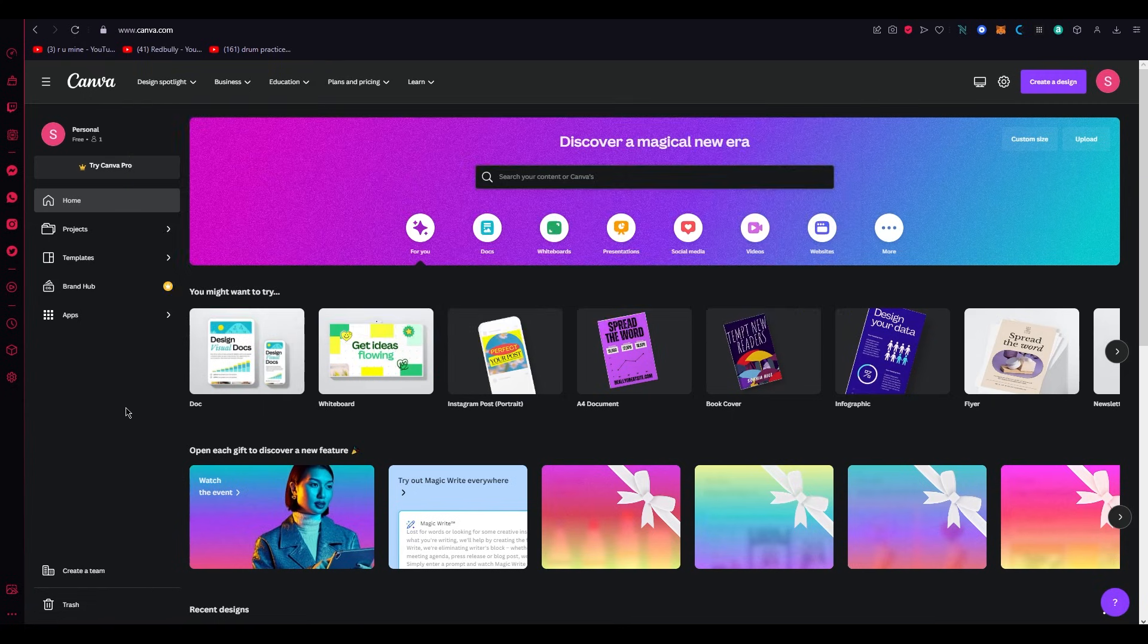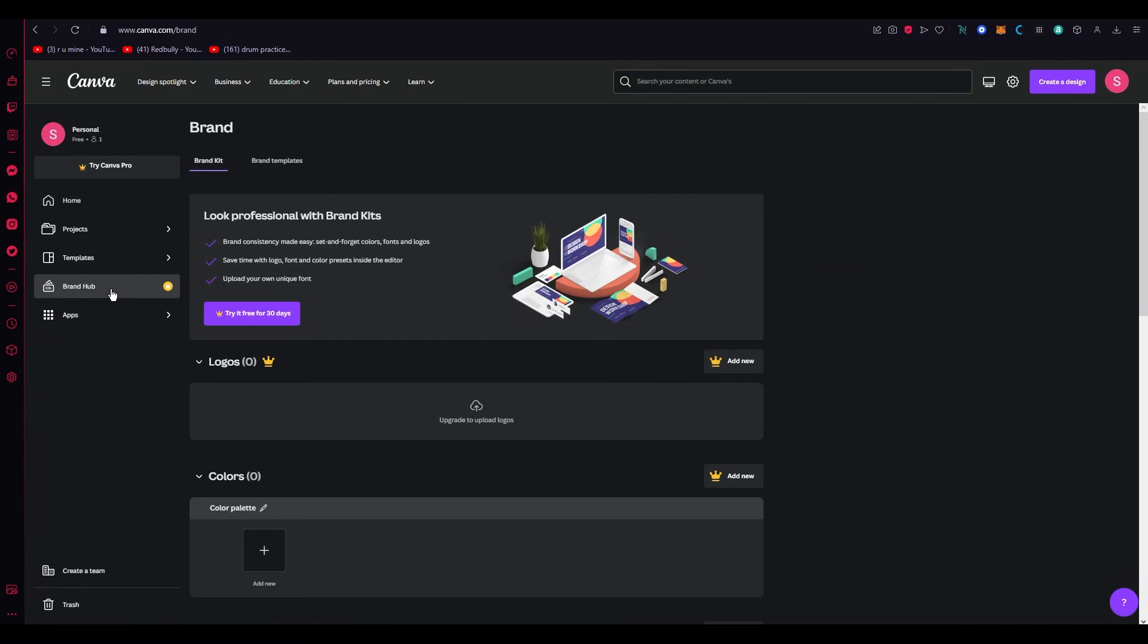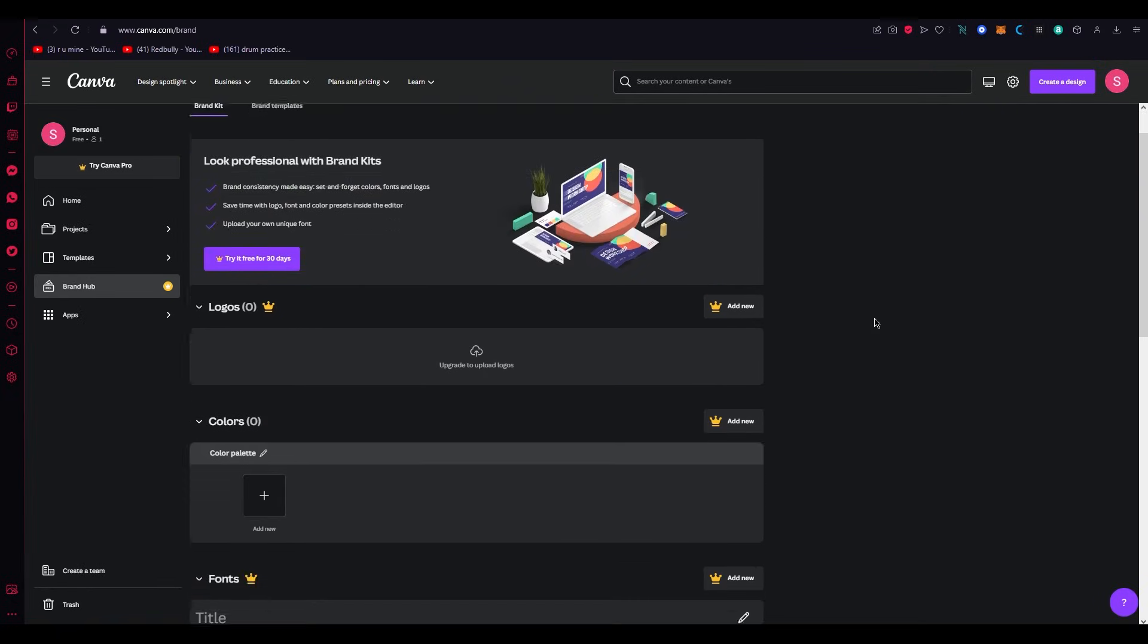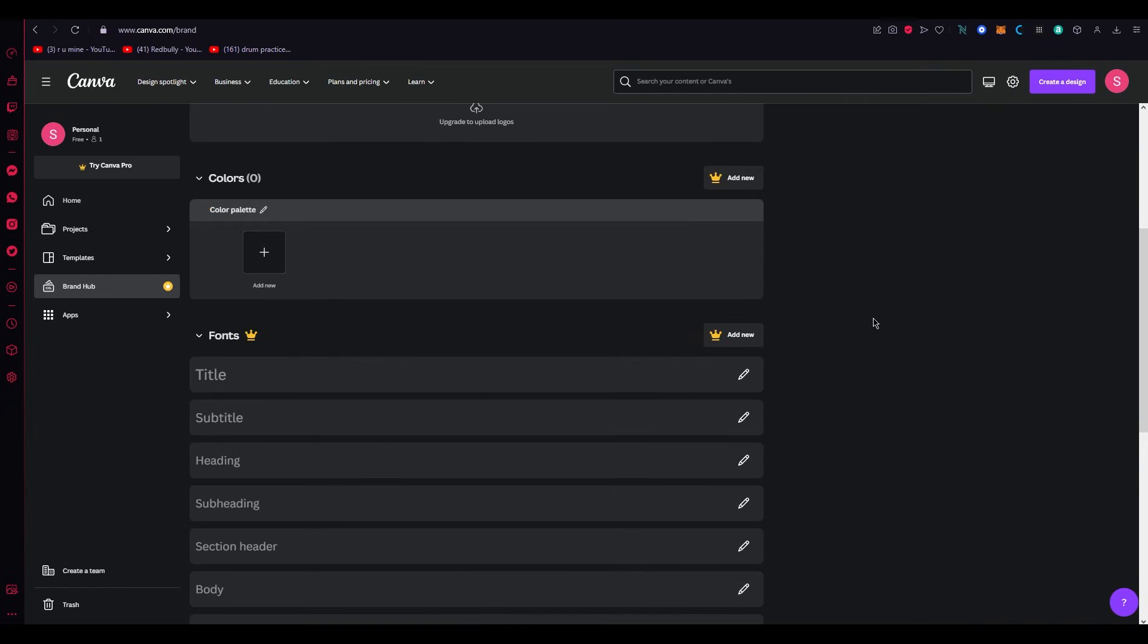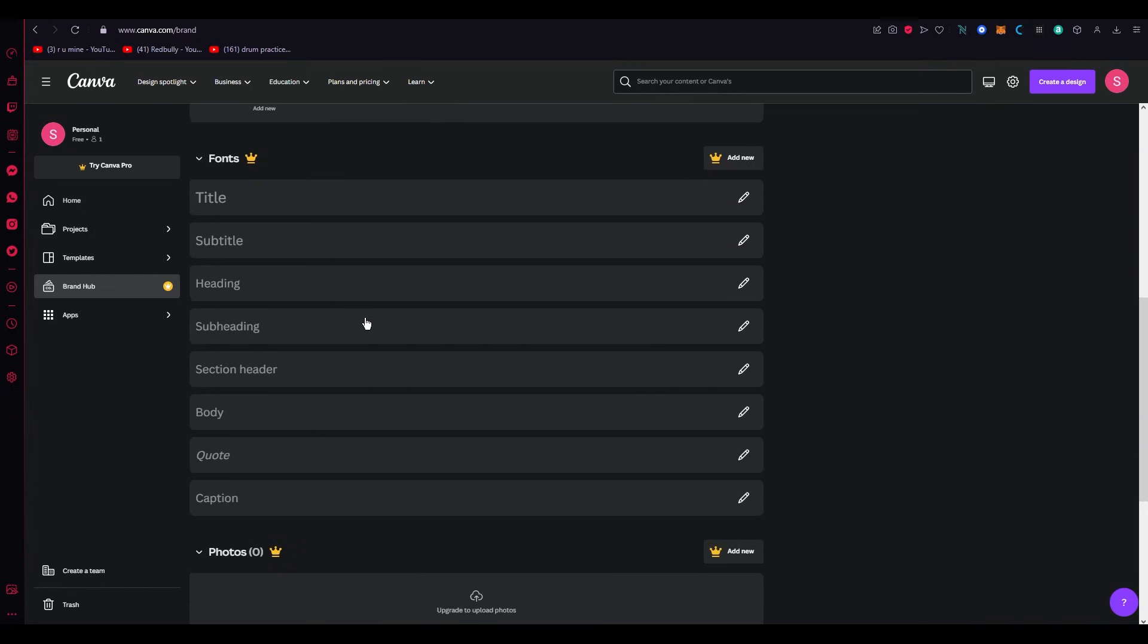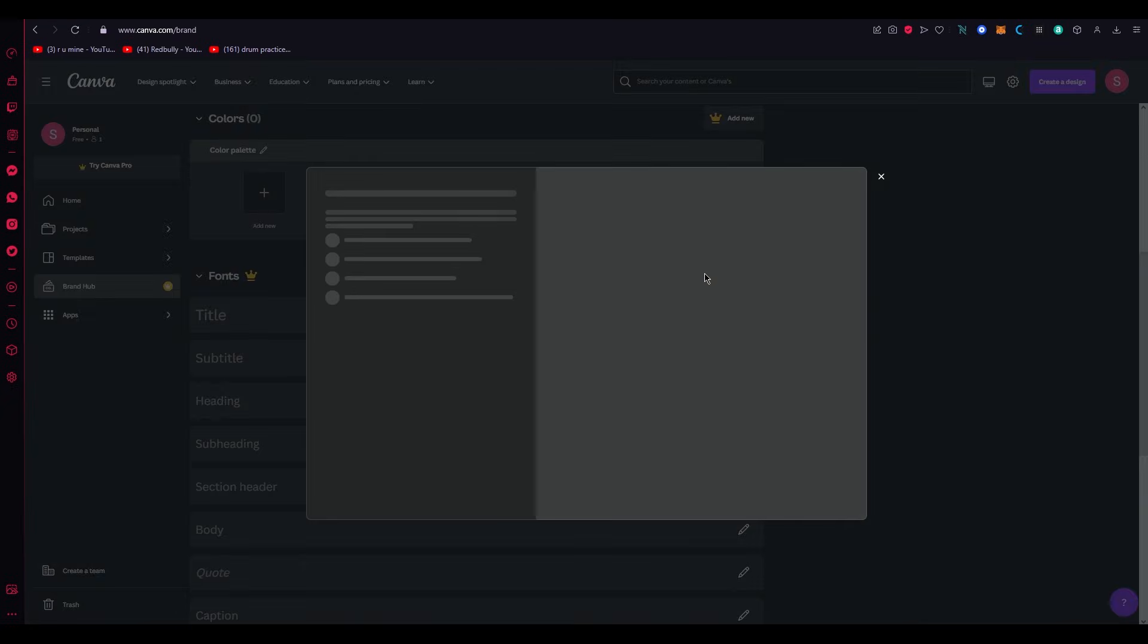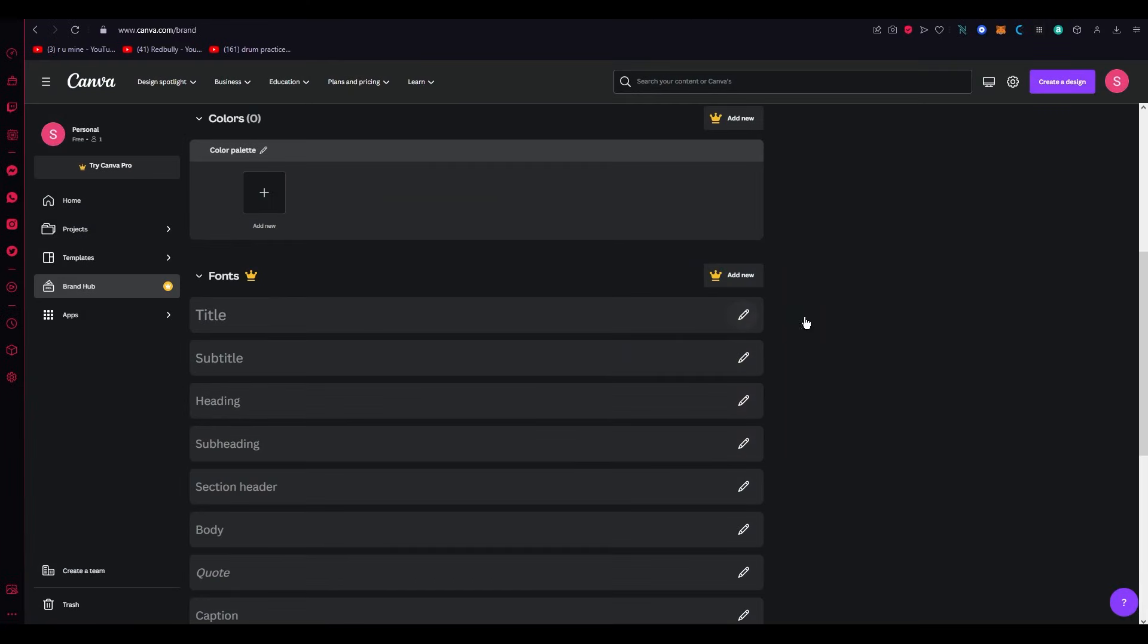once you do that, the first way to add your font is going on the left-hand side over here and going to Brand Hub. Now once you go to Brand Hub, what you're going to do from there is you're just going to scroll down, and once you scroll down, as you can see, you have Fonts over here. Now in Fonts, all you're going to do is click on Add New. Once you click on Add New, just add the font file from your desktop, and that's the first way you add